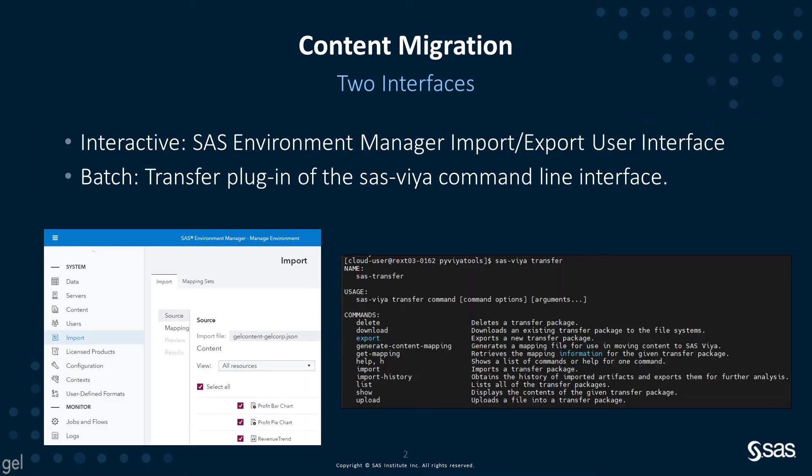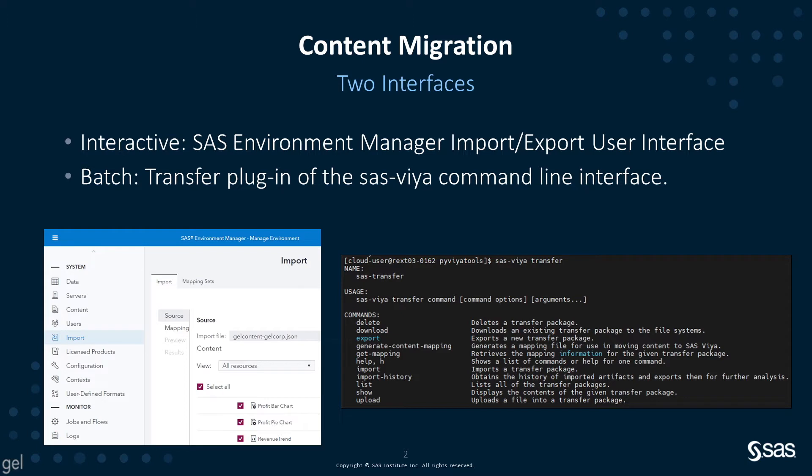In SAS Viya, there are two interfaces available to export and import content: SAS Environment Manager and the Transfer Plugin of the SAS Viya command line interface. In this video, we're going to look at using the Transfer Plugin of the SAS Viya CLI. The SAS Viya command line interface is available for download from support.sas.com.